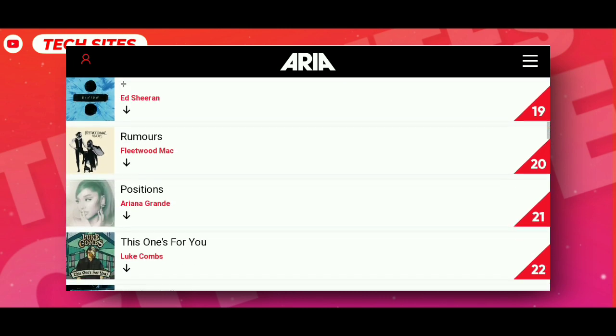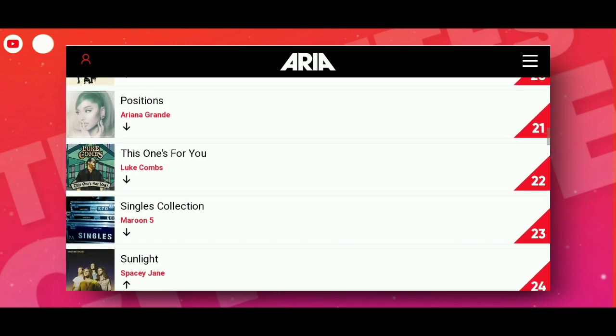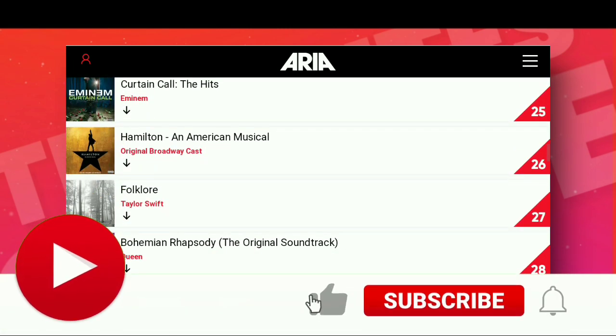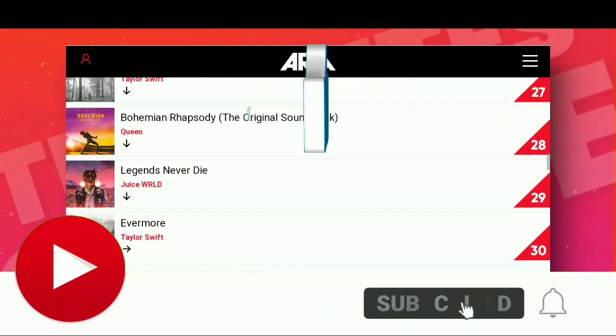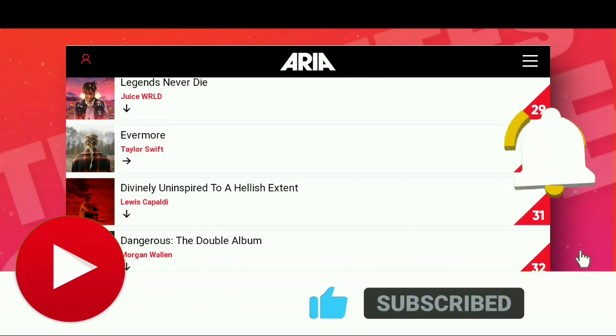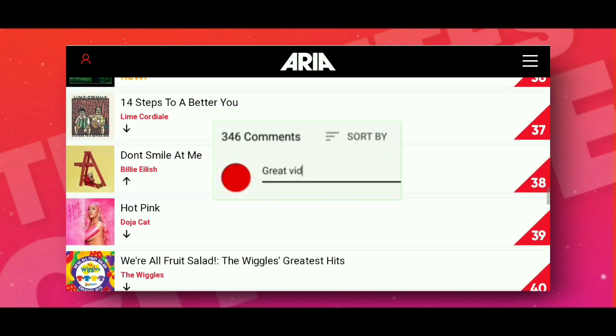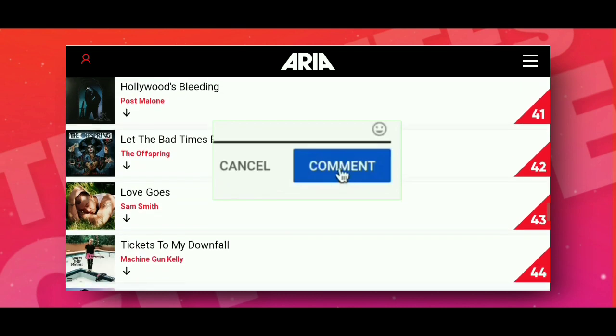If you like my video, please click on like, subscribe, and click on the bell. Please comment your feedback in the comment section. Thanks for watching.